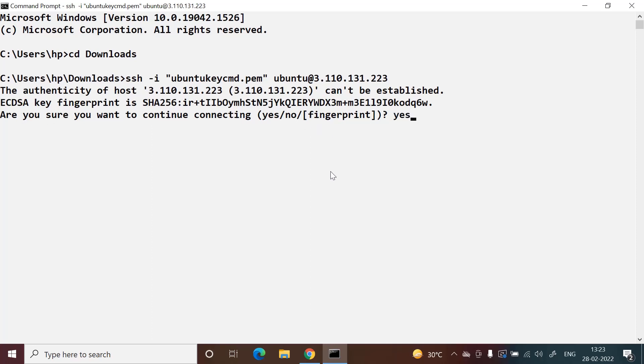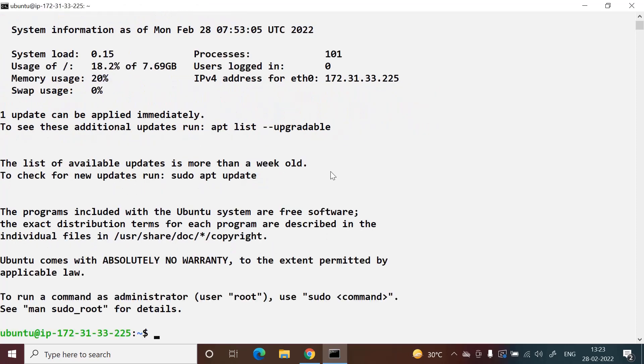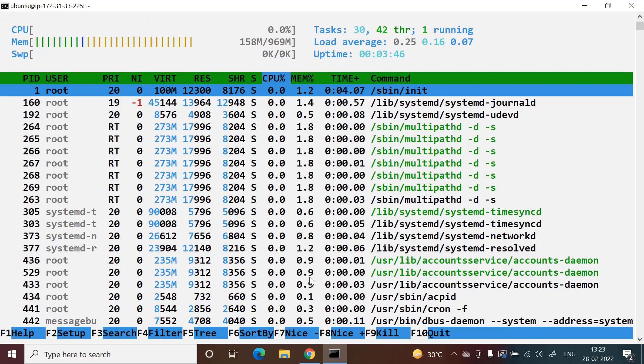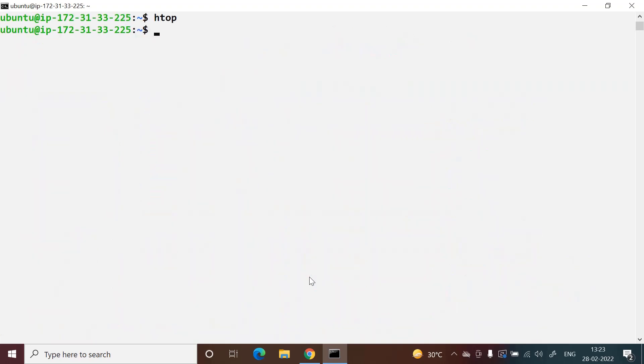Let's see - now we've logged in to our Ubuntu server. You can see we're logged in to the Ubuntu server. Here we can do anything, so it is very smooth.